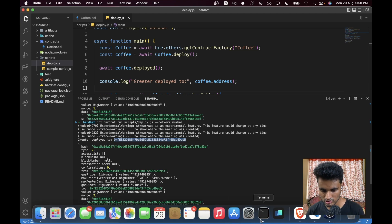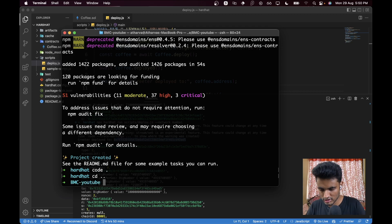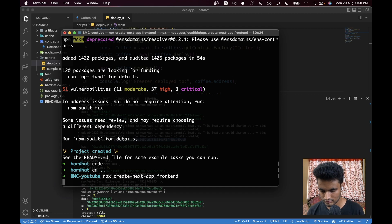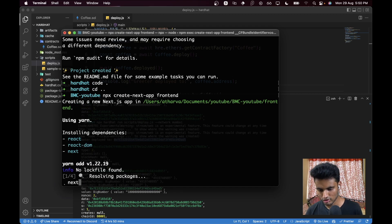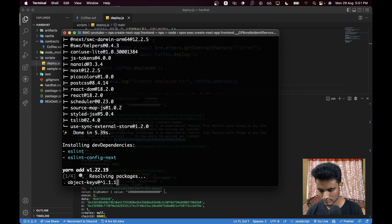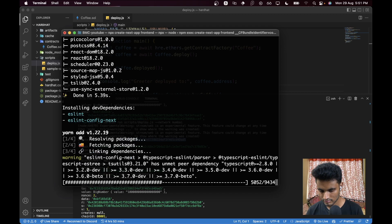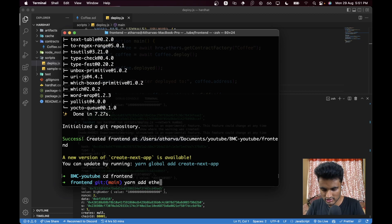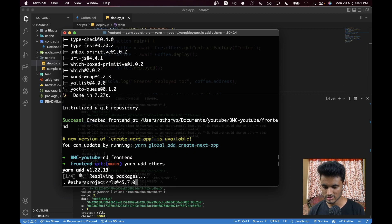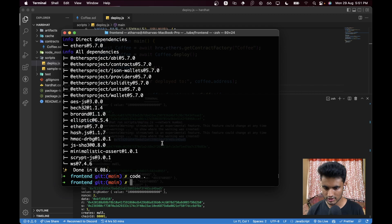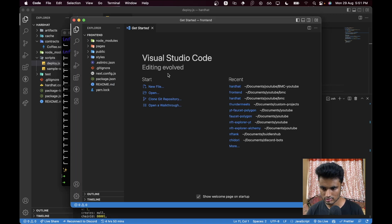Now let's create the Next.js application. Go back with `cd ..` and run `npx create-next-app frontend`. Once created, `cd frontend` and run `yarn add ethers` — this is the only package we need.